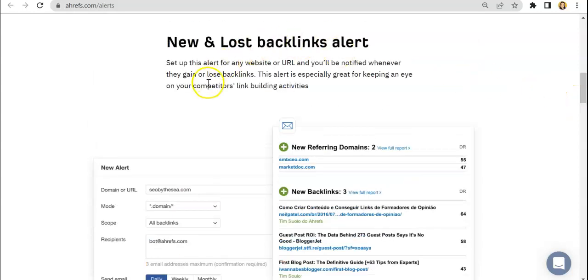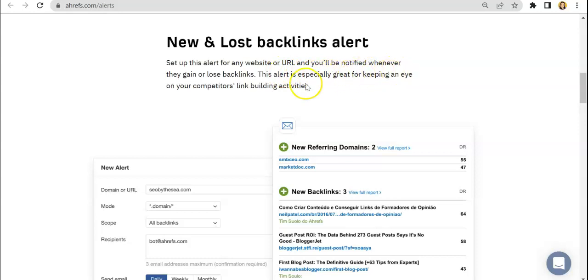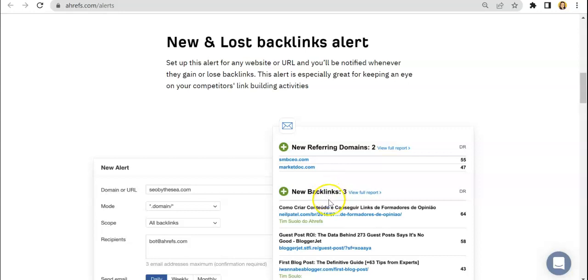So this one is how you will set up the feature for any website or URL and you'll be notified whenever they gain or lose backlinks. So as we have, if you have been following this tutorial slash review series for Ahrefs, you would know that they are offering backlinks tool.